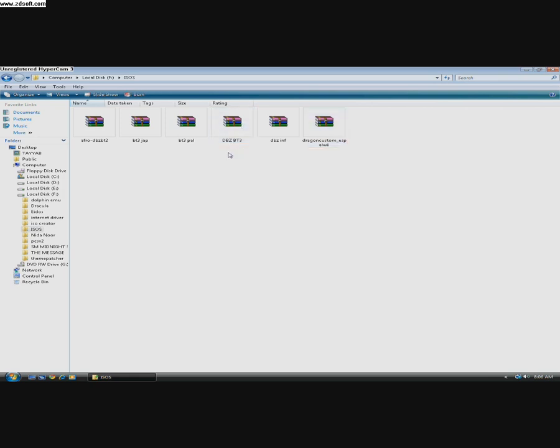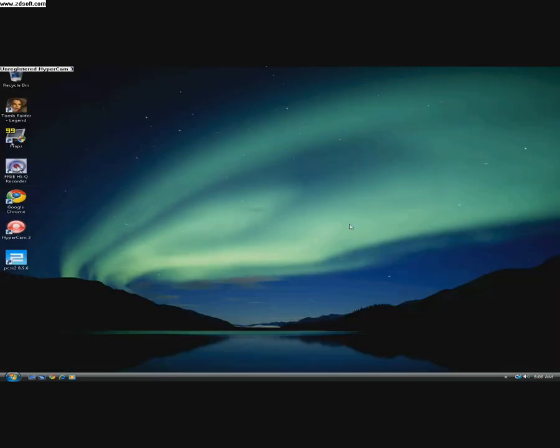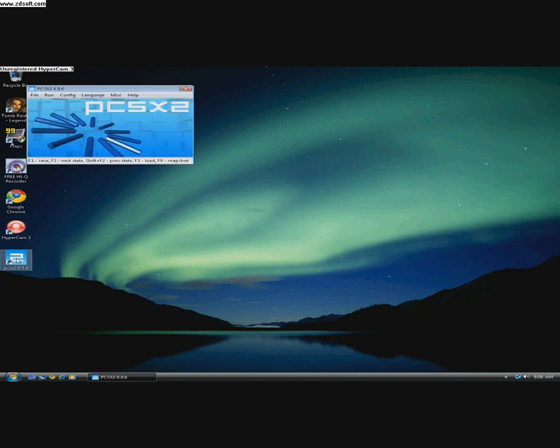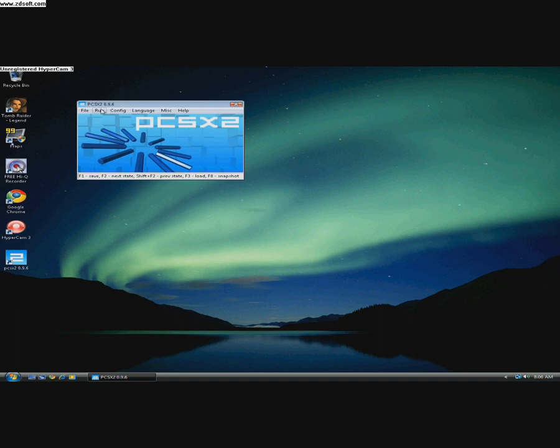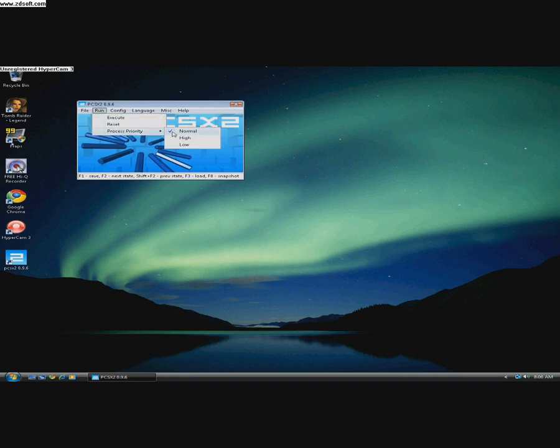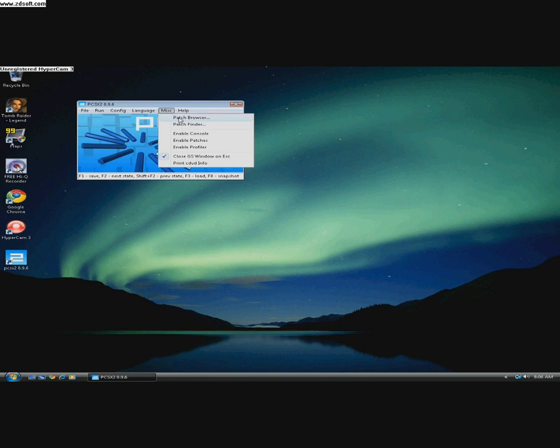So now run PCSX2 9.6 and follow my settings. Process priority should always be normal. And in MISC, you should uncheck this Enable console.